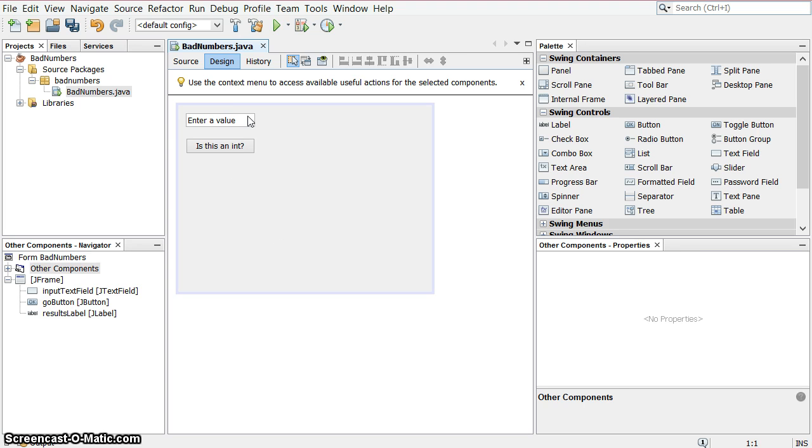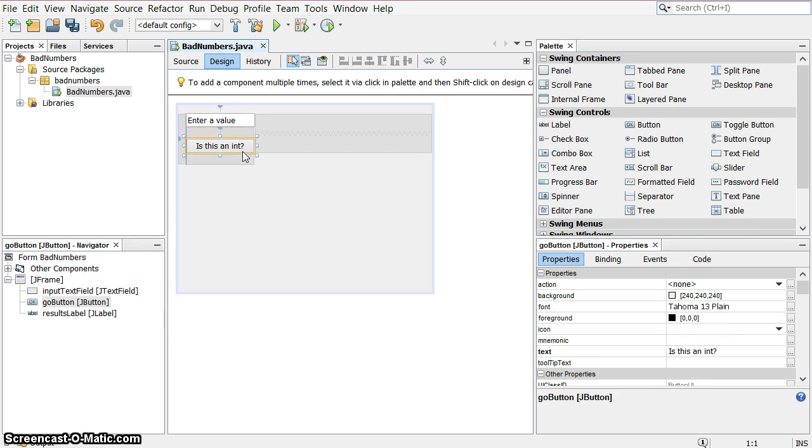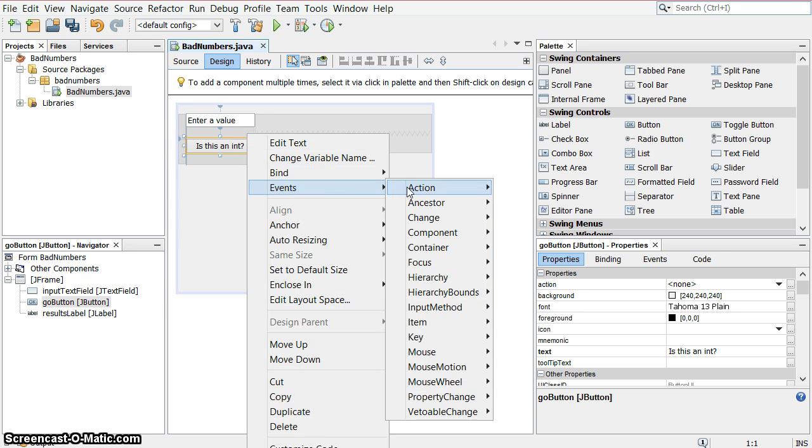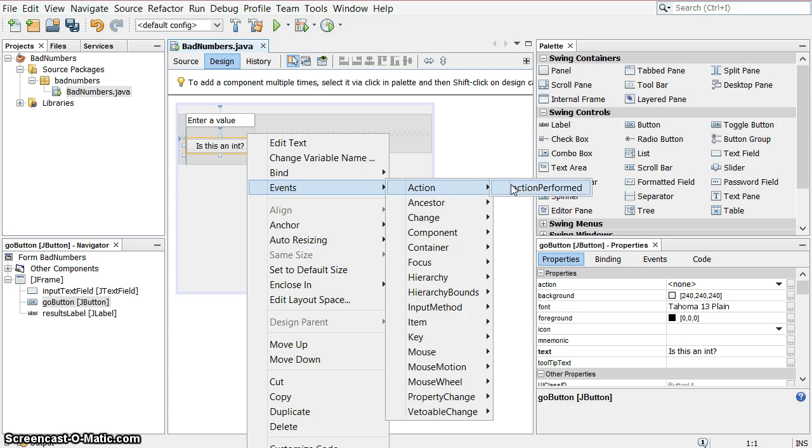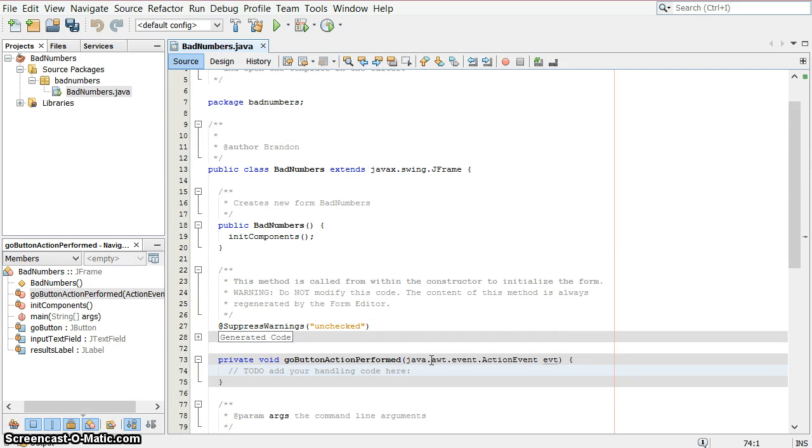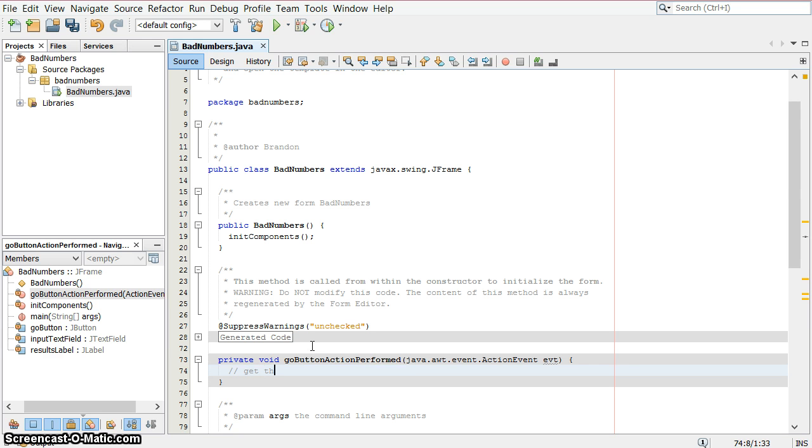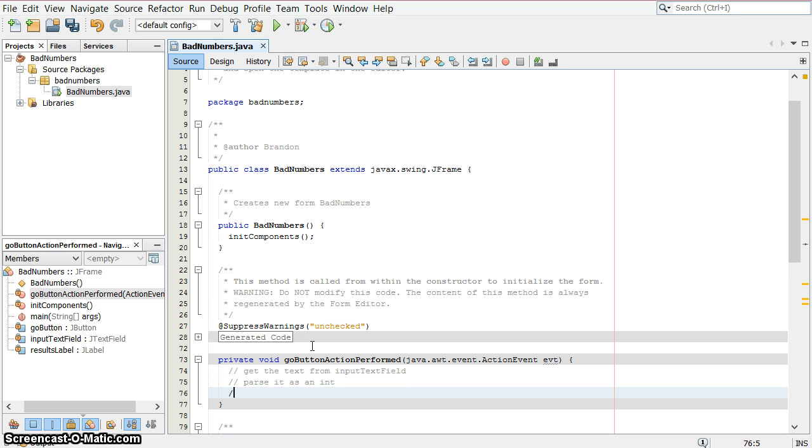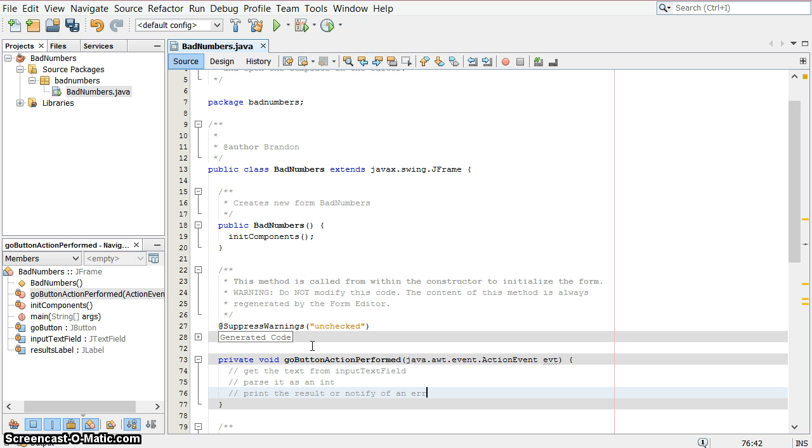We want to put the action here. I can just double click on this, or I can go to events, action, and action performed, which is clicking the button. Let's get the text from the input text field. We're going to try to parse it as an int, and either print the result or notify of an error. Those are our steps.